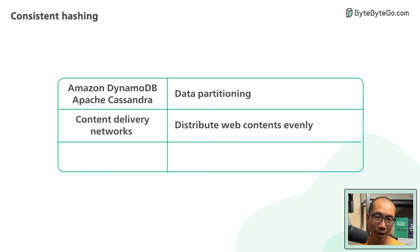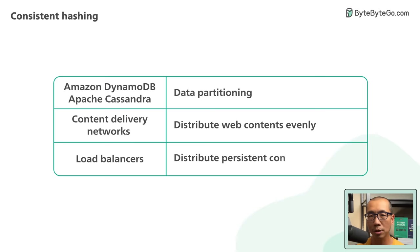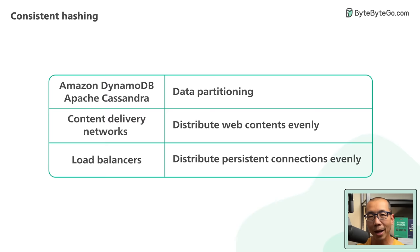Load balancers like Google load balancers use consistent hashing to distribute persistent connections evenly across backend servers. This limits the number of connections that need to be re-established when a backend server goes down.